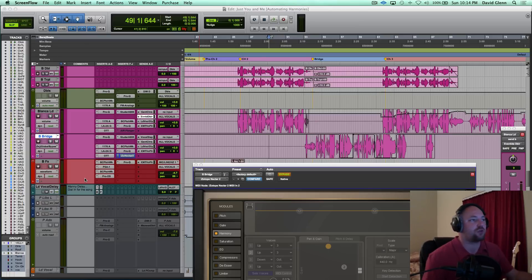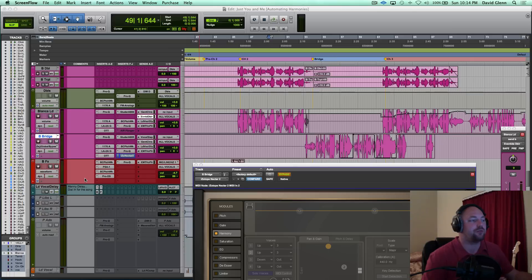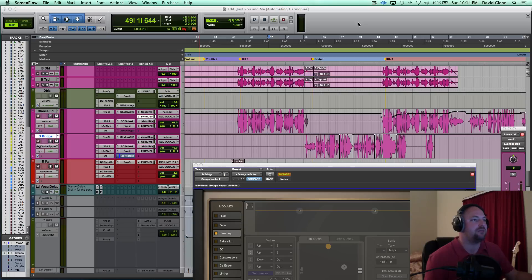So in this mix, this song is called Just You and Me, from the artist Pablo, featuring Blanca. And I'm going to hit play, and then show you what I did.